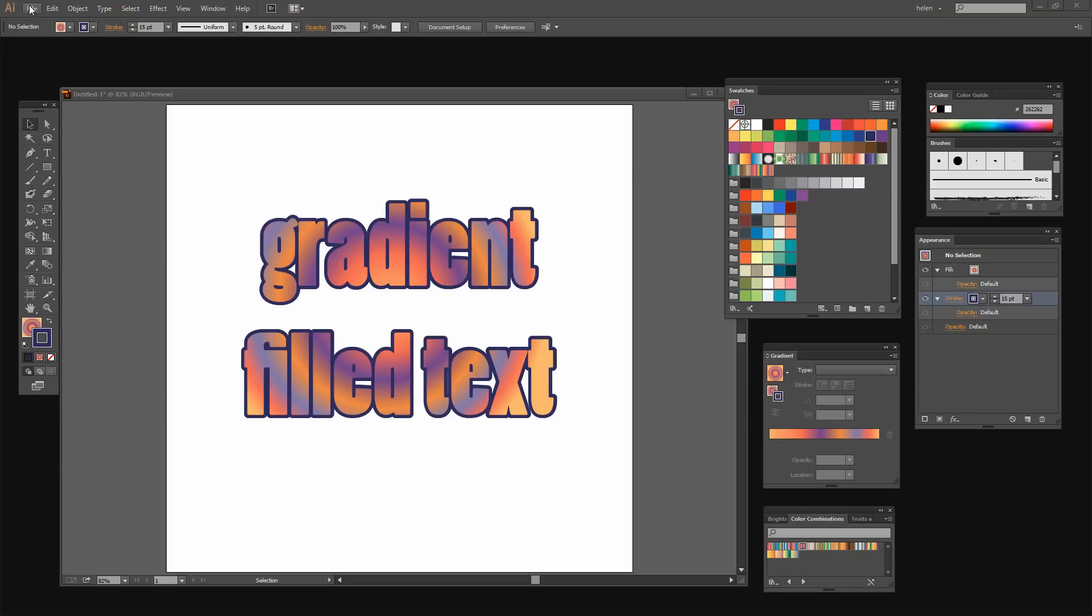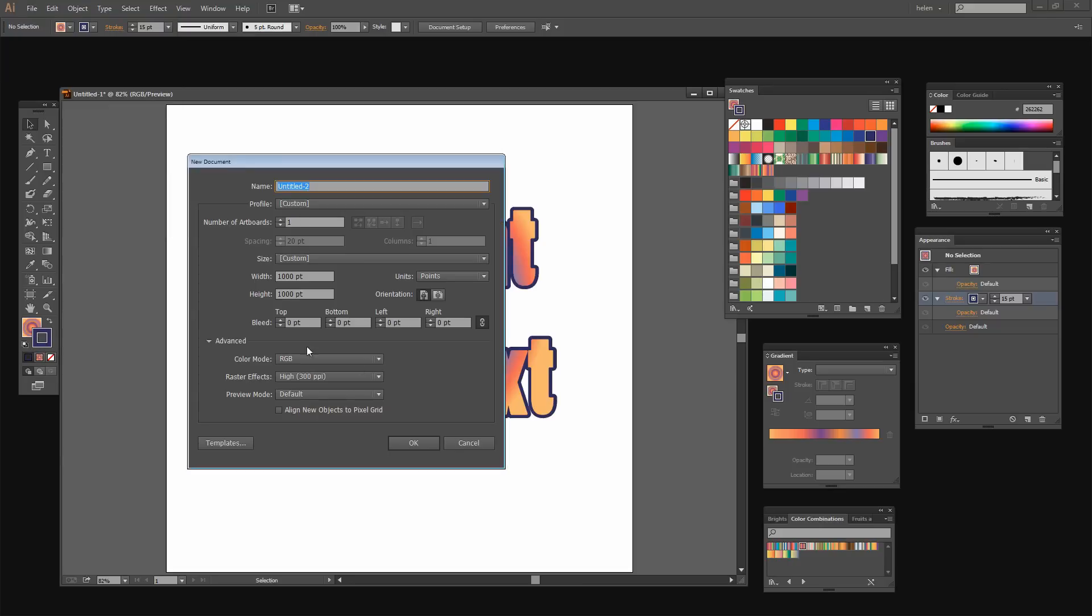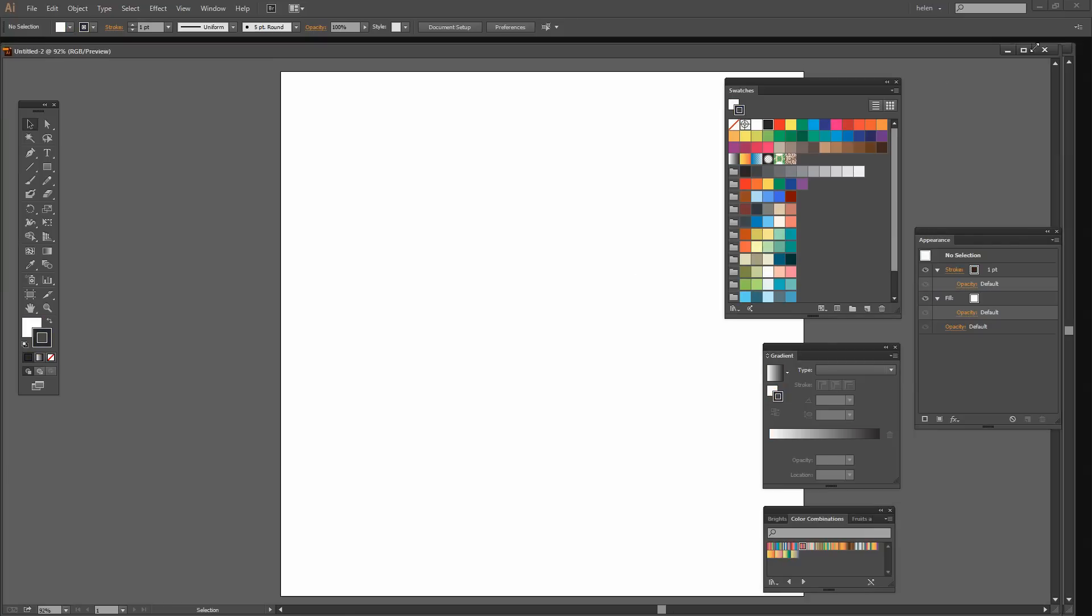To get started I'm just going to create a brand new document. So I'm just going to choose File, New. I'm just creating a 1000 by 1000 point document. Yours can be any size you like.